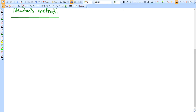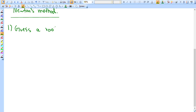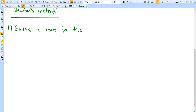The first step is to guess a root to the function and call it x₁.